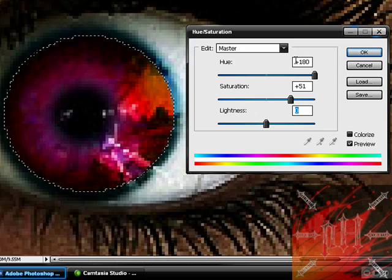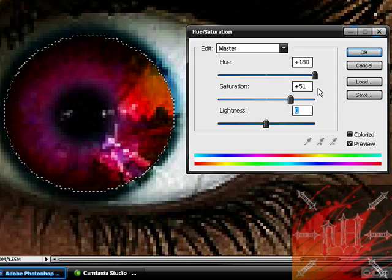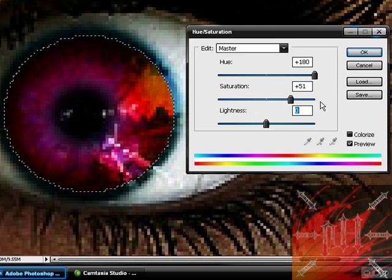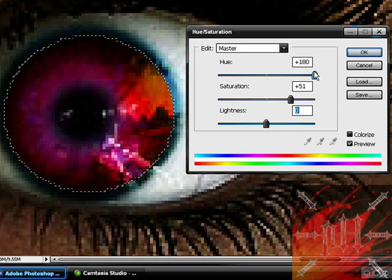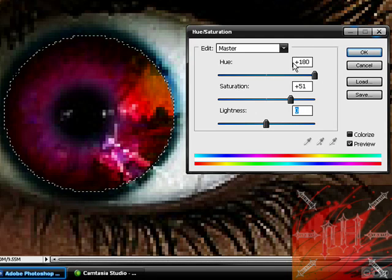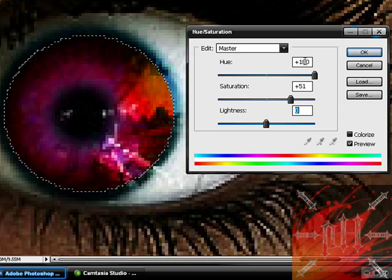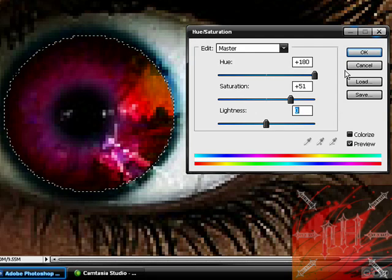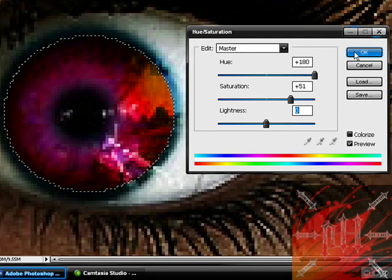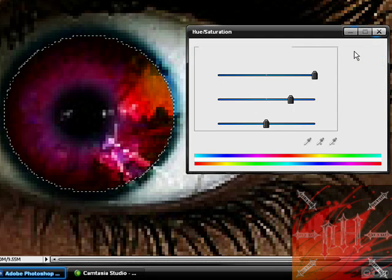Okay. Now you should write these values down. Because you want to do the same to the other eye and you want to have the exact same values because you want the exact same color for both eyes. So I'm just going to memorize this. Top one is positive 180, positive 51 and zero. I'm going to click OK.